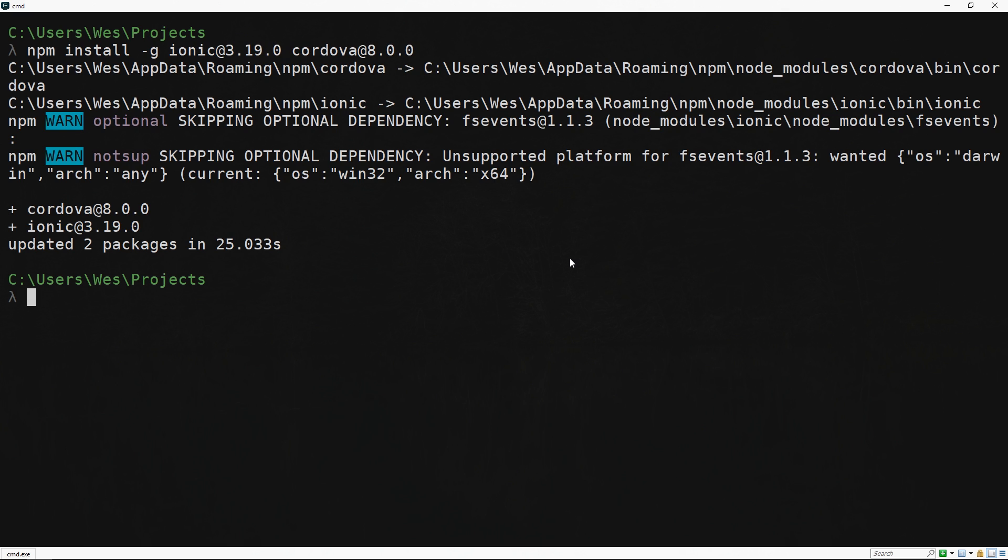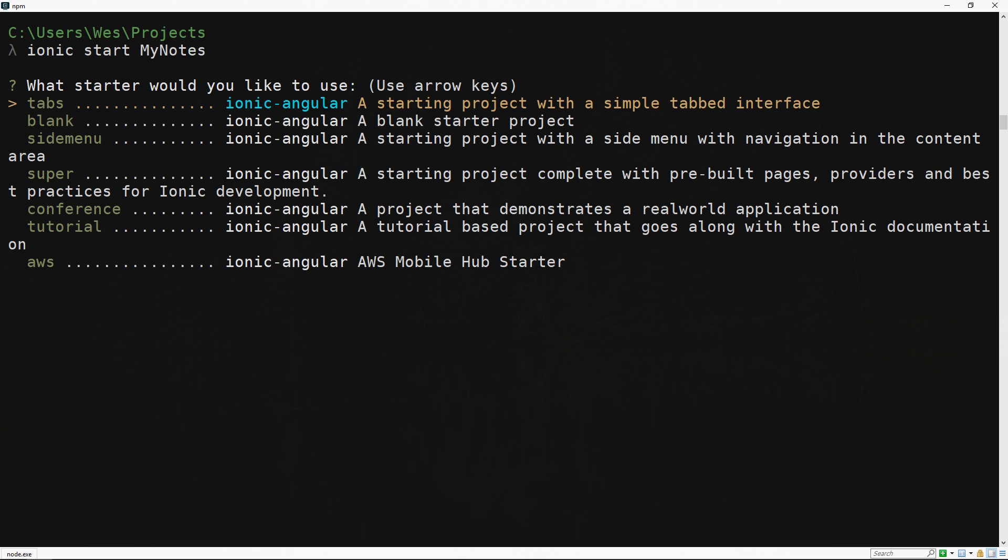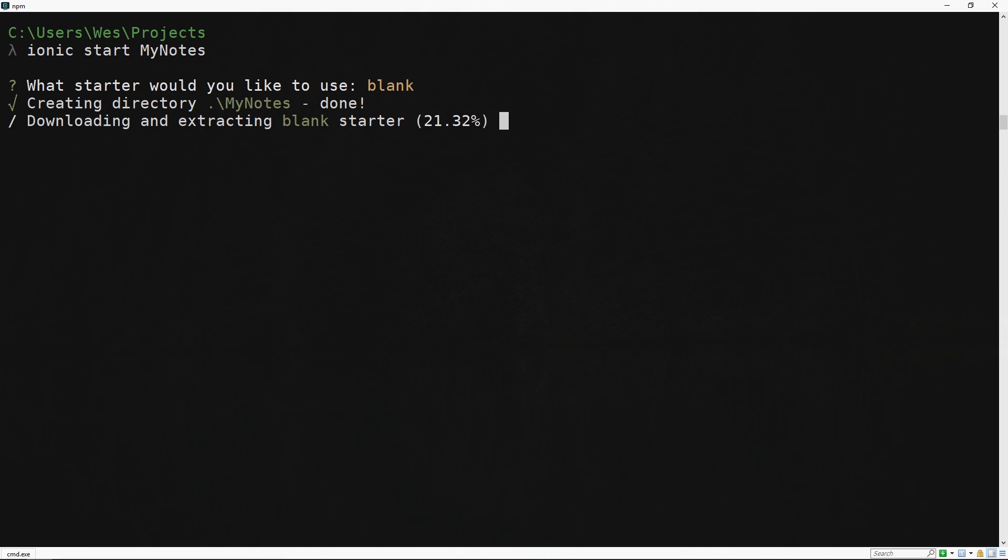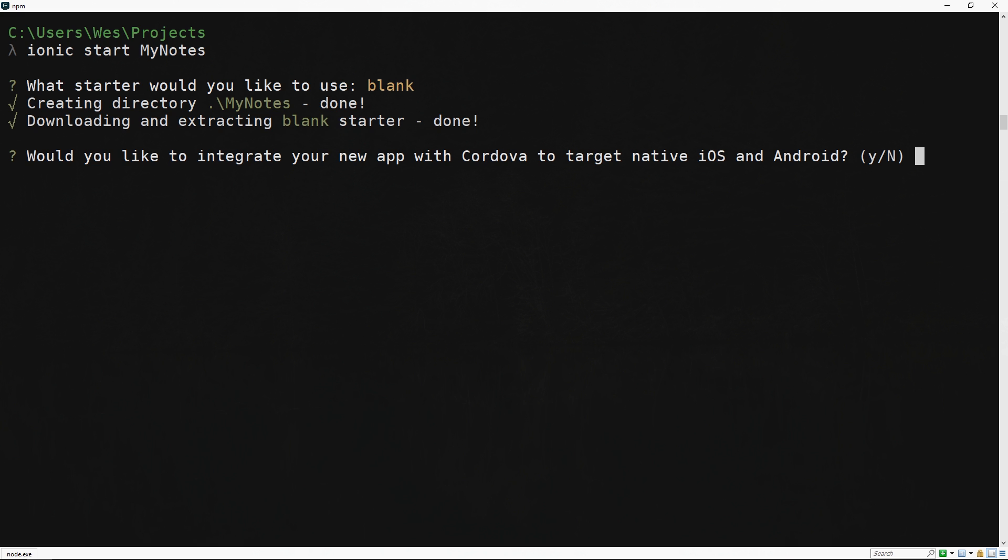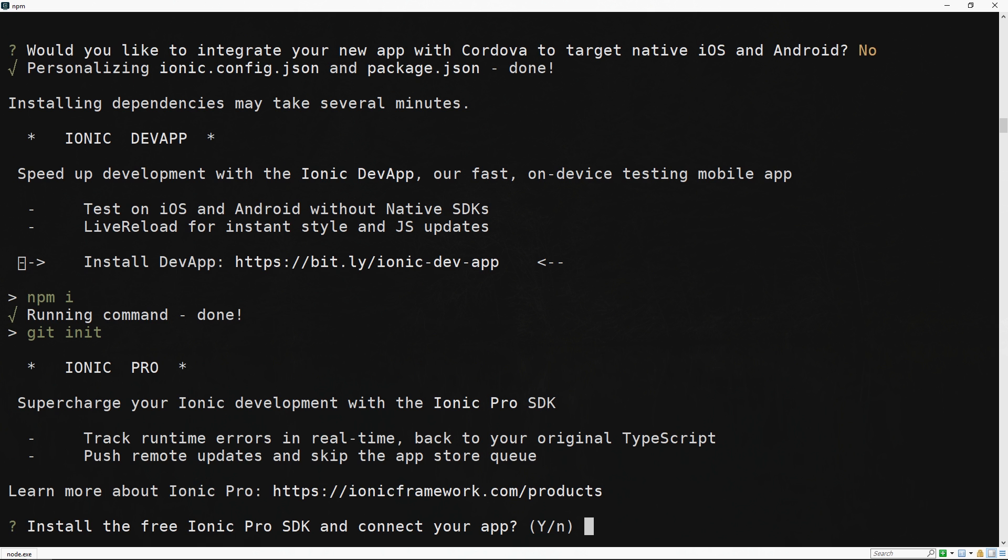Once those are installed we can create a new project using ionic start my-notes. We'll choose a blank template and for now we'll say no to whether we'd like to integrate with Cordova and no to whether we want to install Ionic Pro SDK.